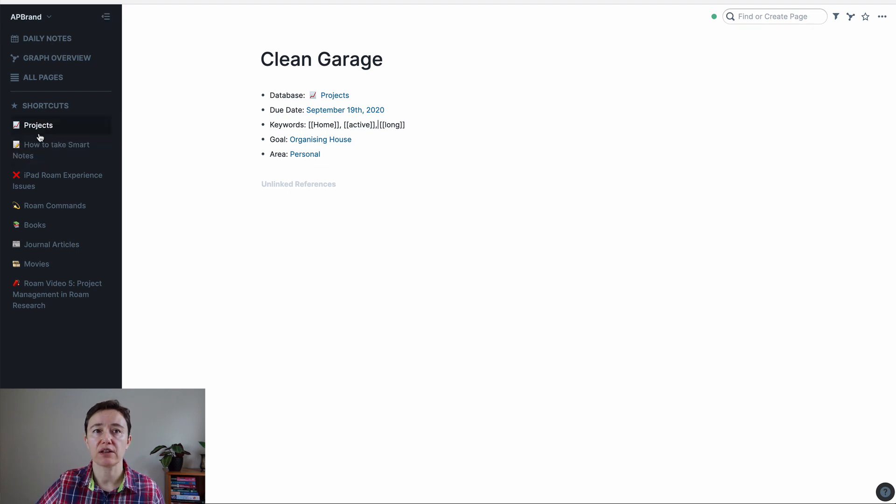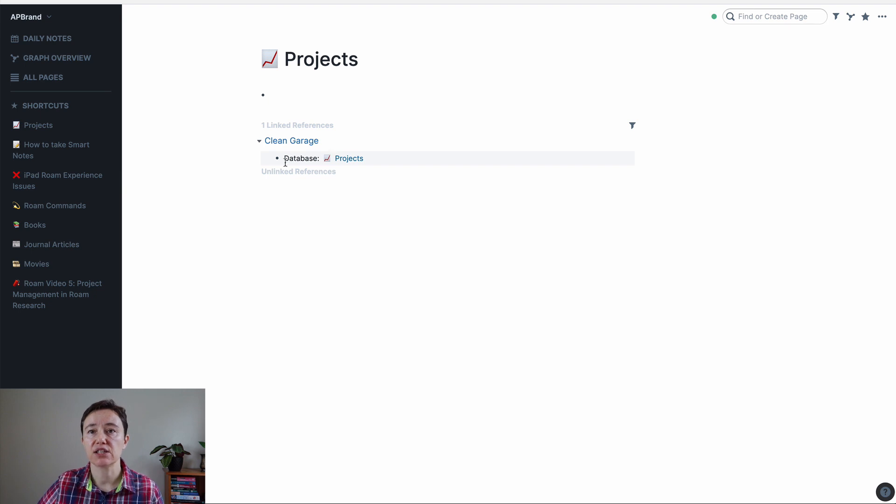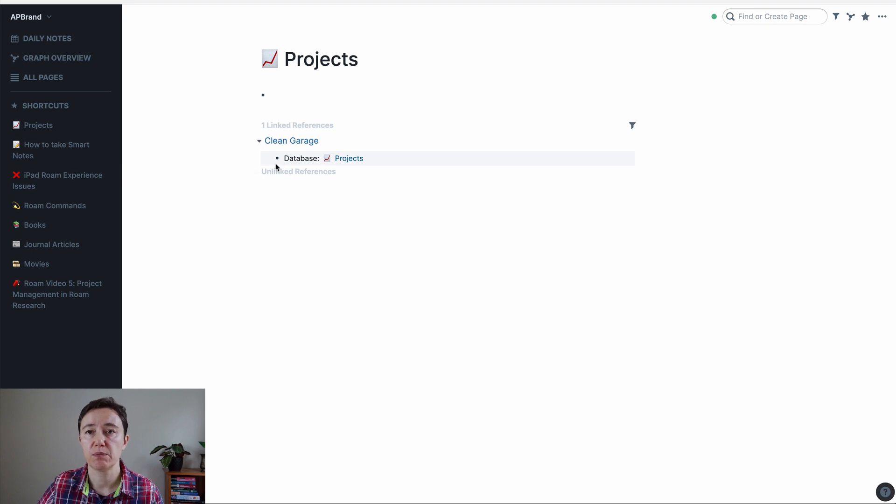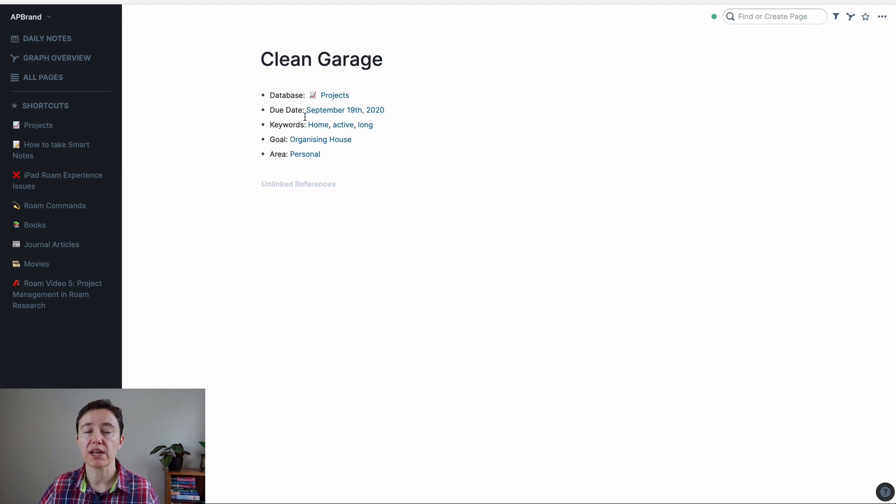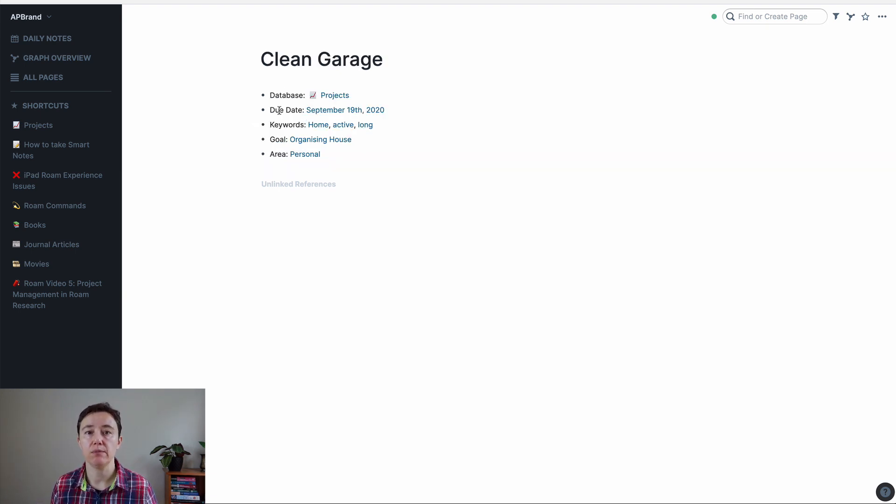Now, if we go back to projects and you look now, clean garage, you can see just the database that it's projects, but there is no other information that is below it that you can see on your database for the project. What I tend to do for my projects is that I want to see them on my list.